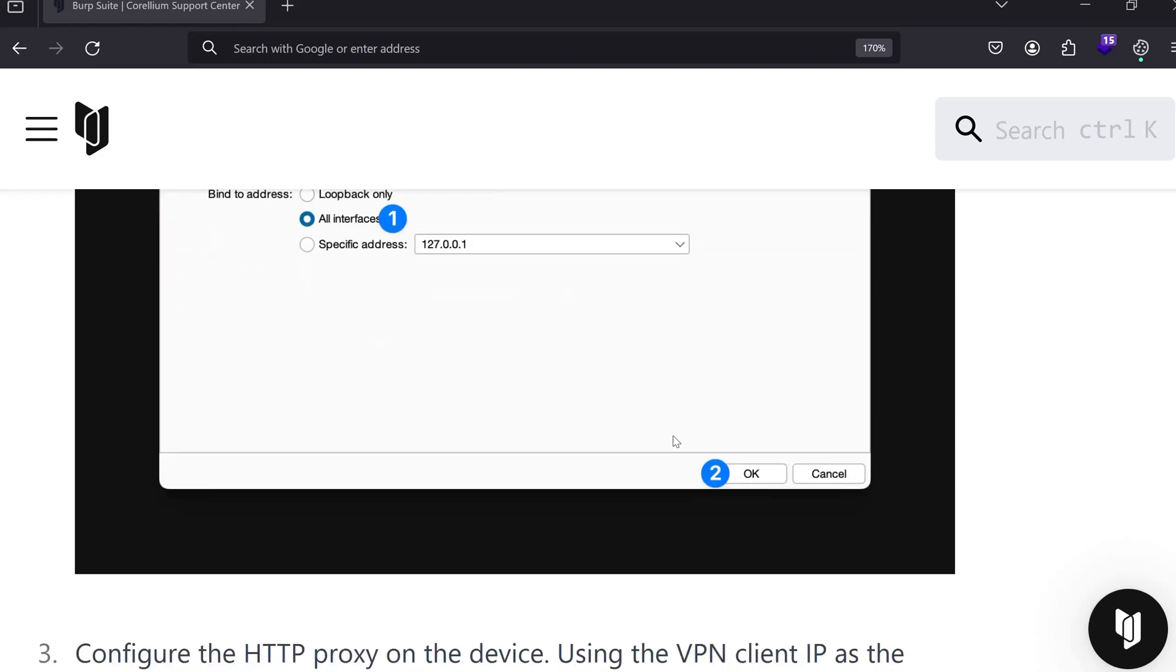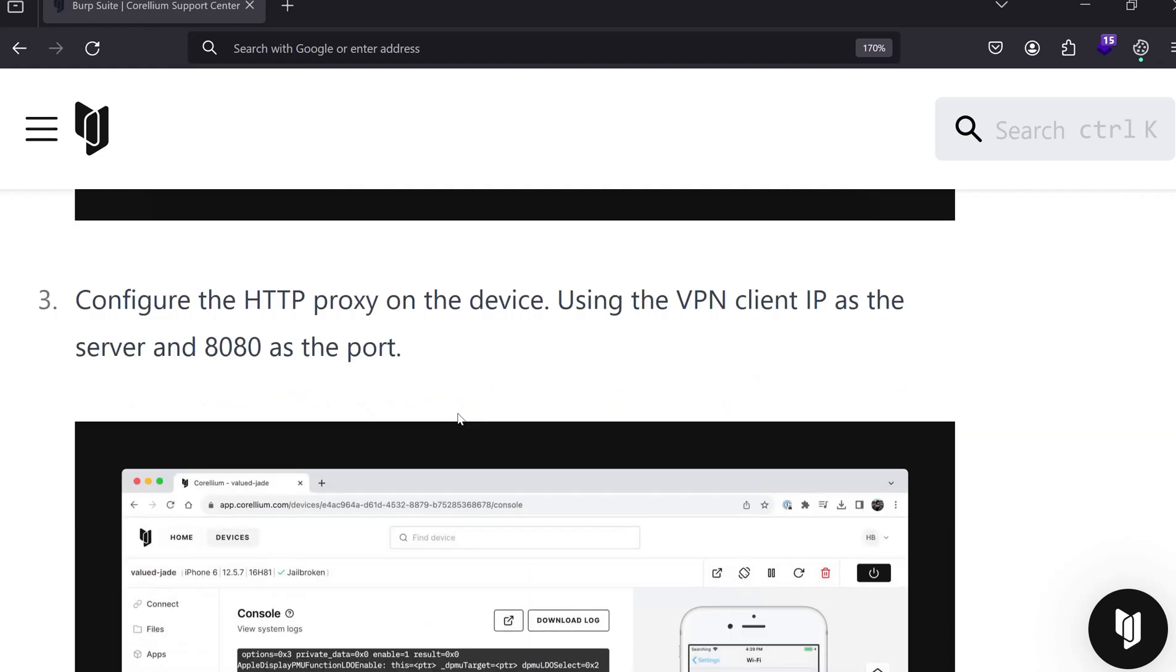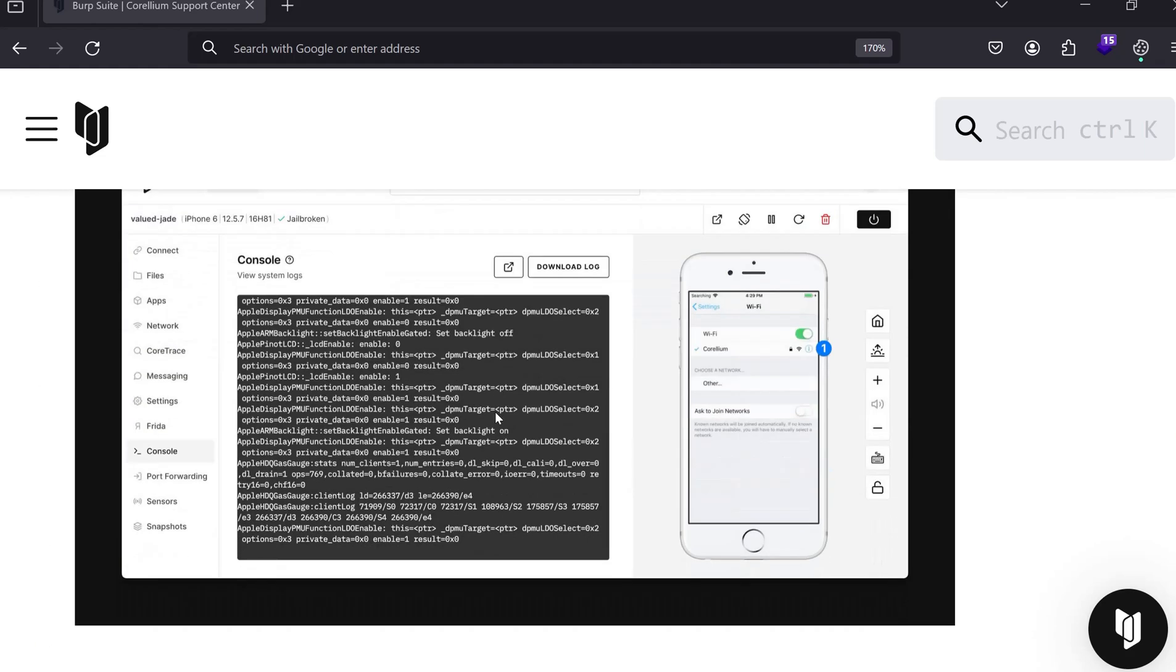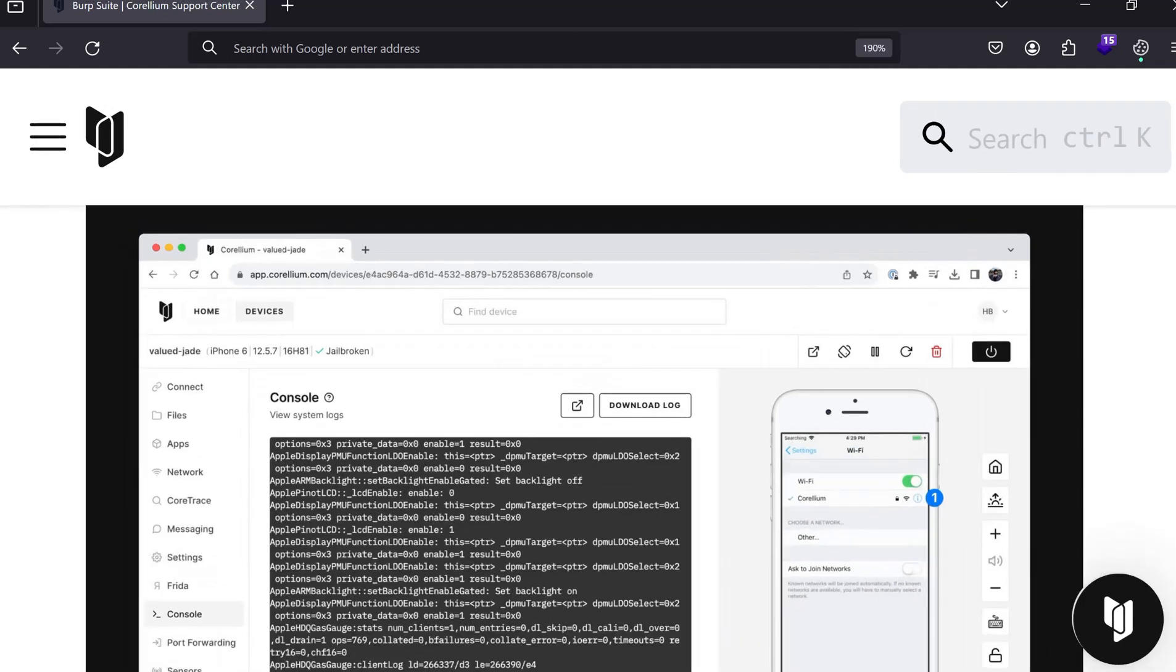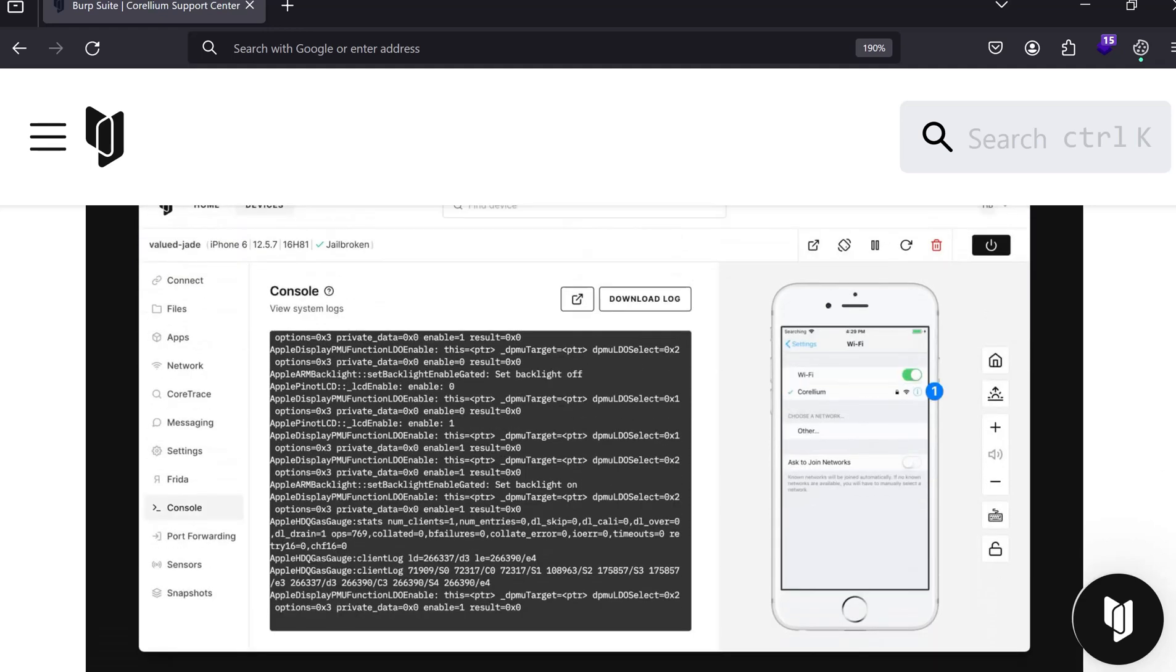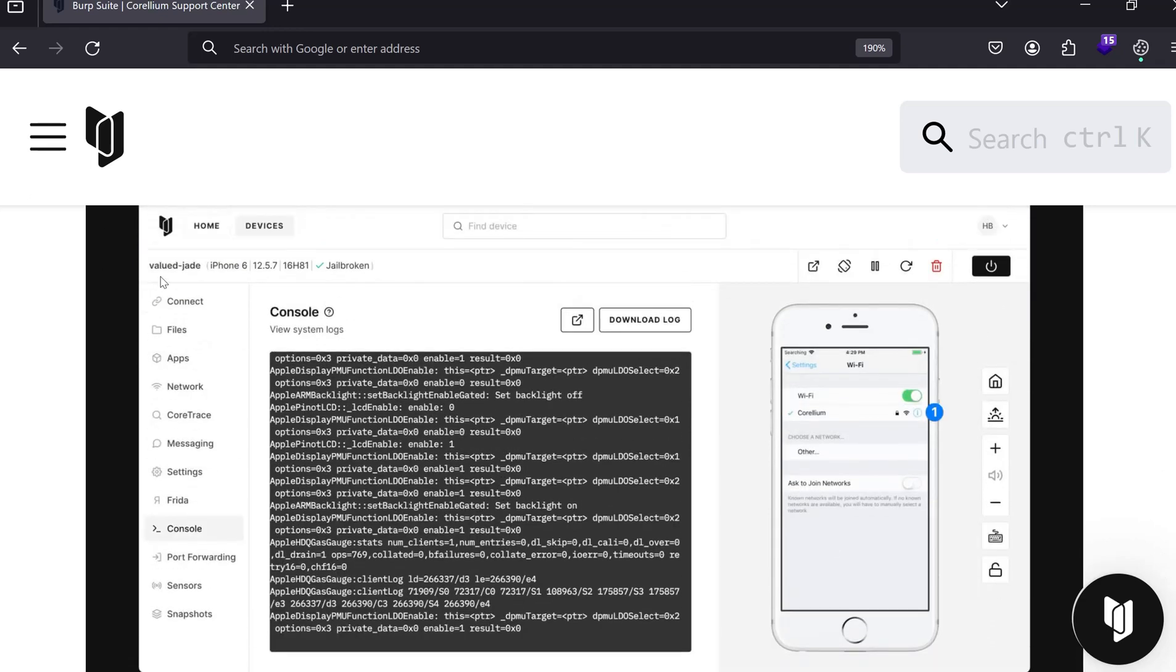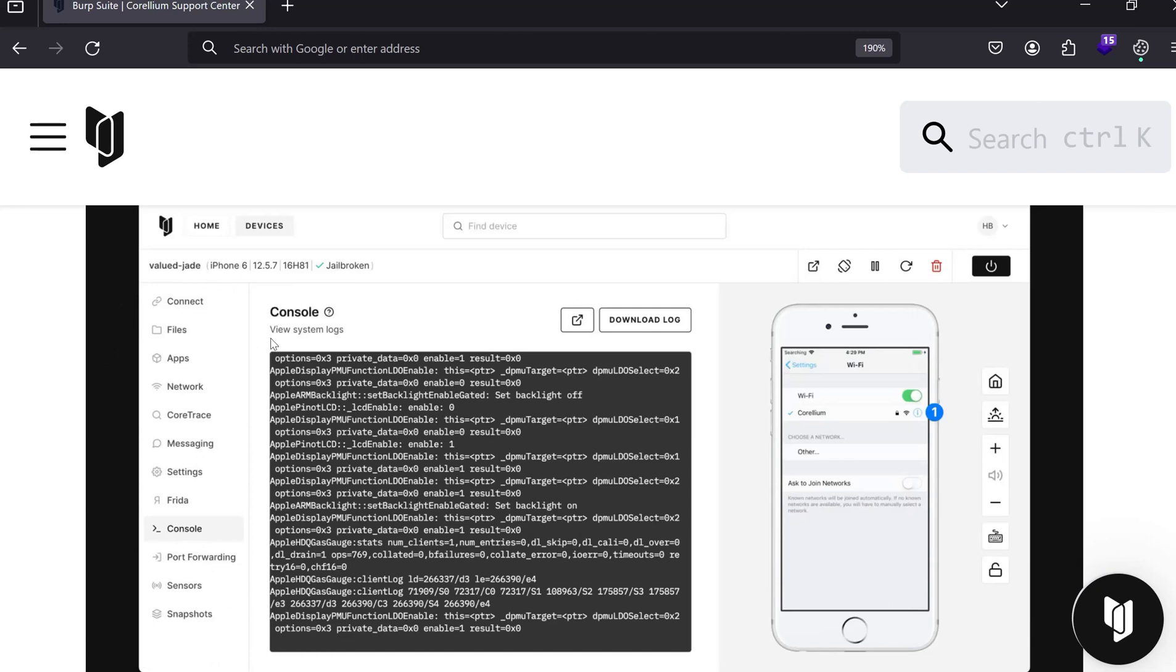The next step is we have to configure the proxy in the virtual device. Let me zoom it for you. The device name is Value Jade iPhone 6, software version 12.5.7, and it's a jailbroken device. You see here we have different options on the left side: Connect, Files, Apps, Network, Messaging, Frida Console. This console is the part which we are going to configure.